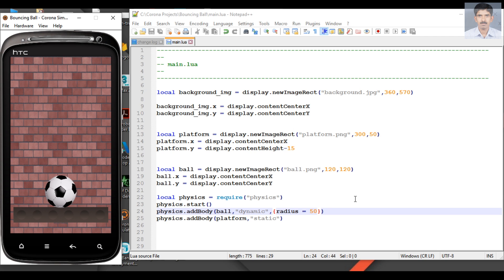This is how we add physics to the gaming app. We included the Box2D physical gaming engine in the application and added two physical bodies to the physical system: the first one is the ball, which is a dynamic object, and the second one is the platform, which is a static object. Dynamic objects are under the influence of gravity, which is why the ball falls from space towards the platform.